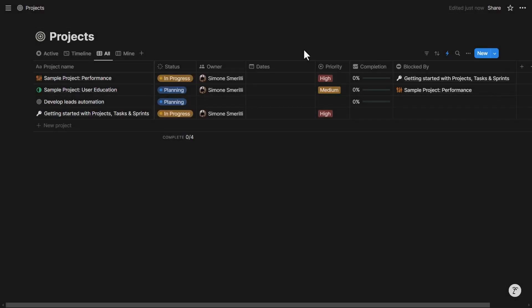There are essentially two ways from the point of view of the user interface to trigger webhooks in Notion. One is via database automations, and the other one is via buttons, either a button property or a button on a page.